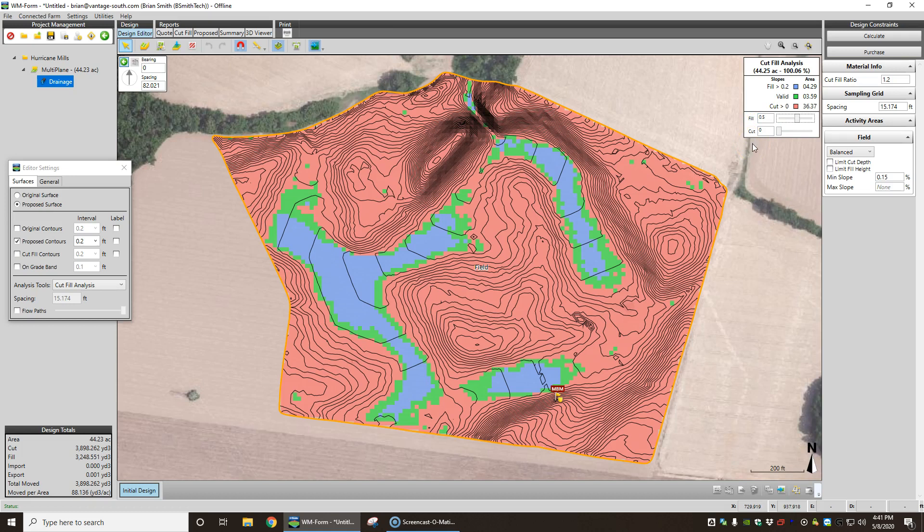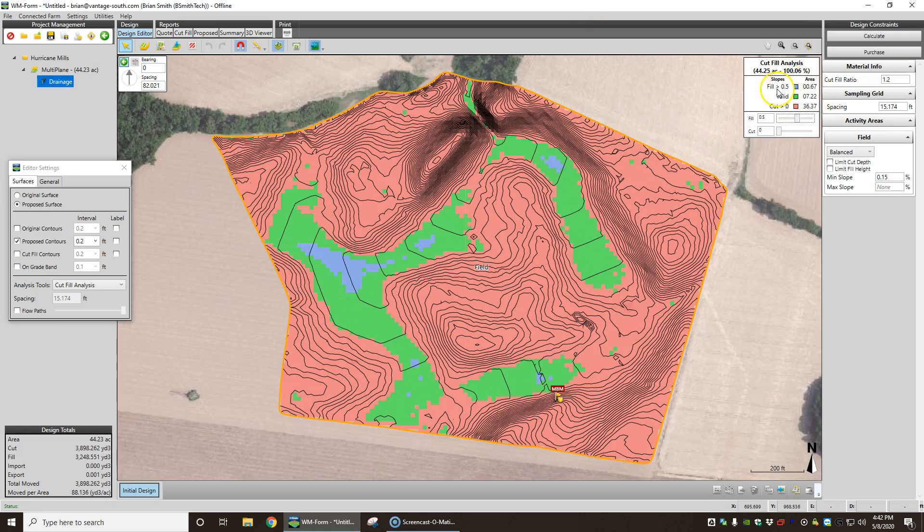So say okay, show me what's more than half a foot of fill. Well, we only got a few little spots out here that show half a foot of fill. In fact, it'll tell you how much area. The fill over half a foot is only 0.65 of an acre.